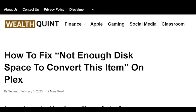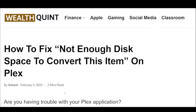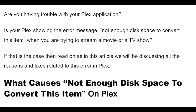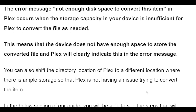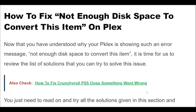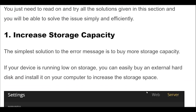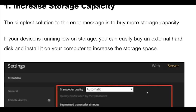How to fix 'not enough disk space to convert this item' on Plex. Is your Plex showing the error message 'not enough disk space to convert this item' when you are trying to stream a movie or a TV show?